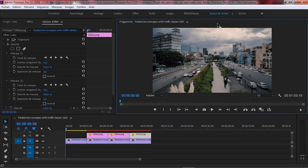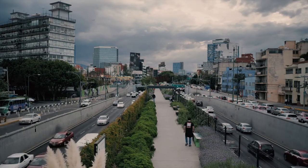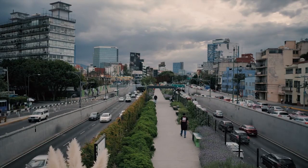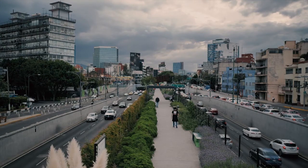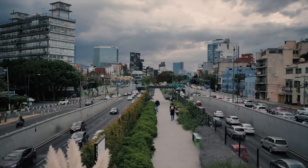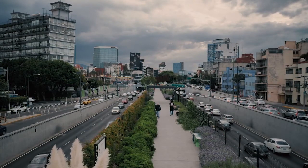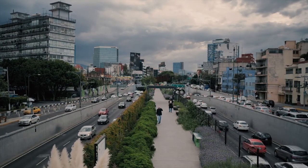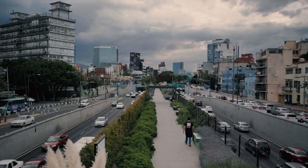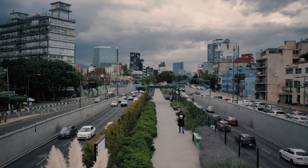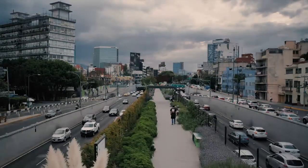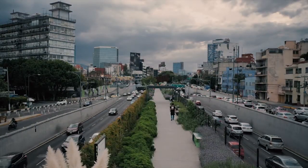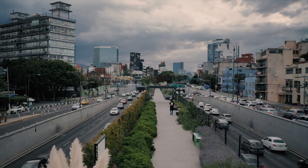Je vous laisse avec l'aperçu des quatre séquences.